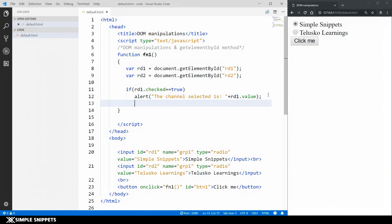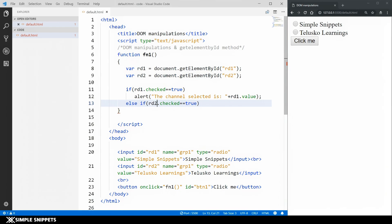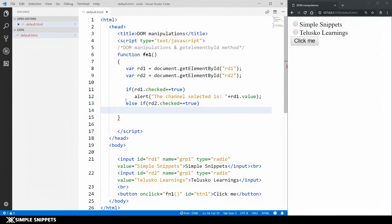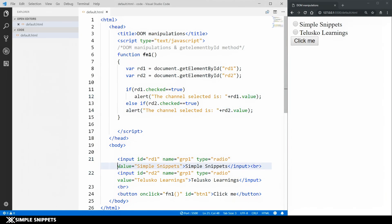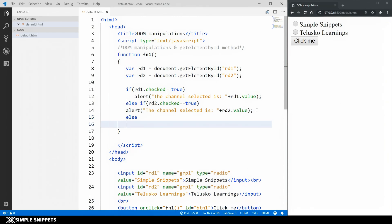Similarly, I'll add else-if for rd2. If rd1 is not checked it moves ahead to the else-if and checks rd2 with the same condition. If rd2 is checked, we print rd2.value. The value attributes in the HTML — 'Simple Snippets' and 'Telusco Learnings' — are exactly what these value properties represent as object properties. And if both are unchecked, the else block shows an alert saying 'No channel selected'.